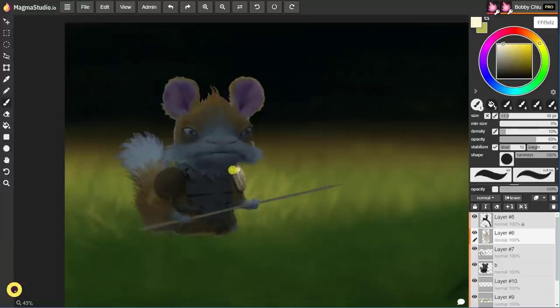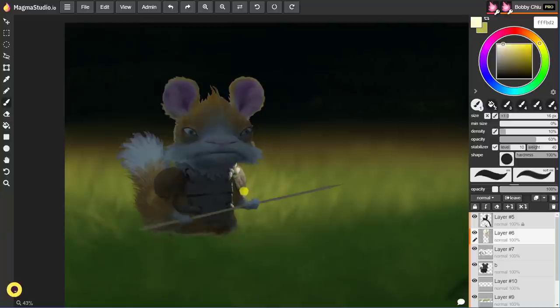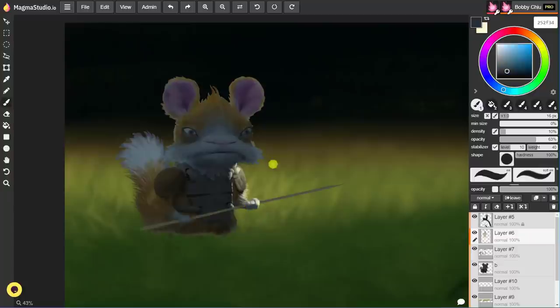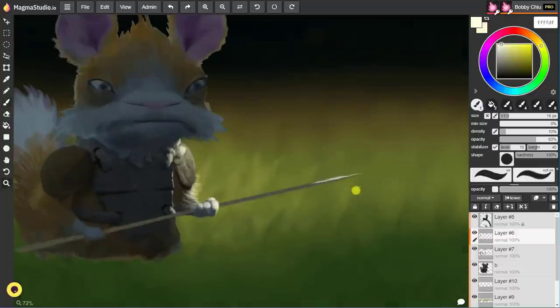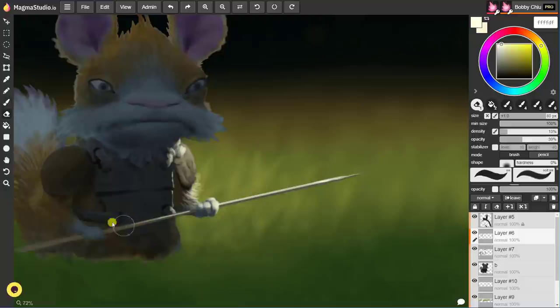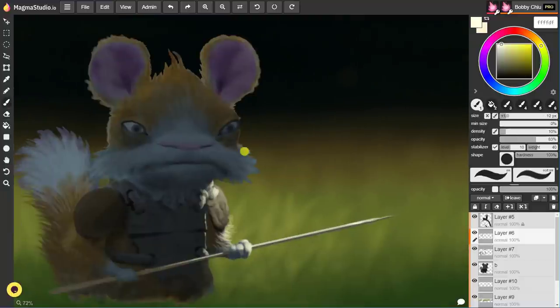The next thing that you need to definitely have under your belt, something that I see is constantly missing in portfolios that I review, is learning how the texture will take the light. Is it highly reflective? Is it subsurface scattering? Is it somewhat translucent?